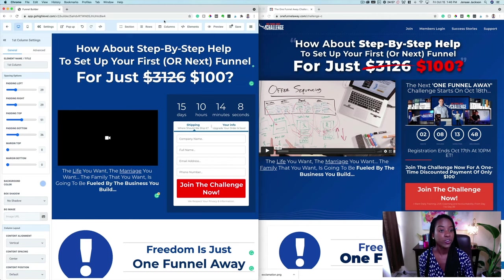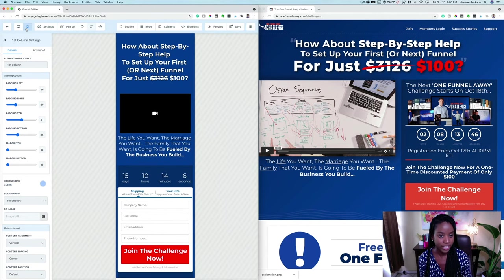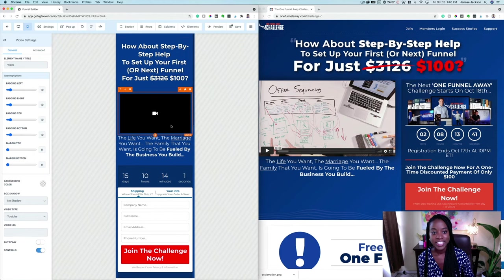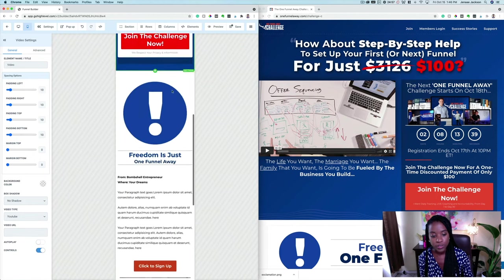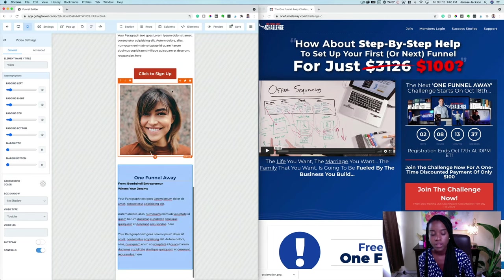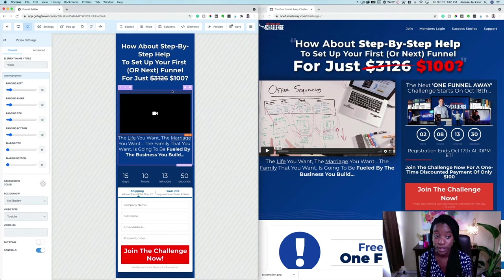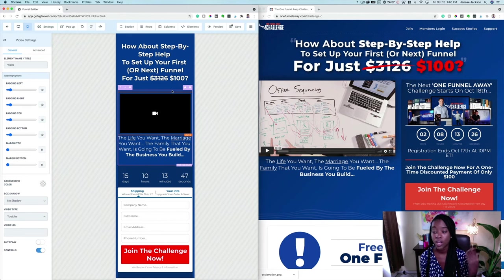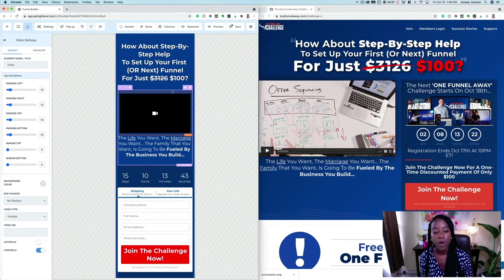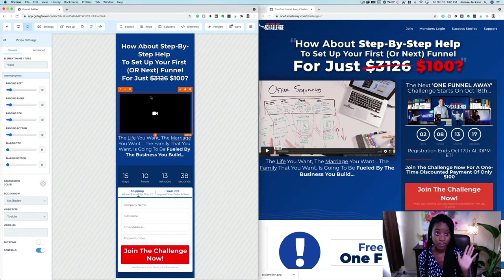I also want to show you the mobile view. If you go ahead and click Mobile, you can see that it's very intuitive — it's going to set everything up so that it also looks really, really good on mobile. Of course you're going to want to go in and tweak it to your liking, because most of your customers in 2021 and 2022 are going to be scrolling your website on their mobile phones. So you always want to make sure everything is optimized perfectly for mobile.